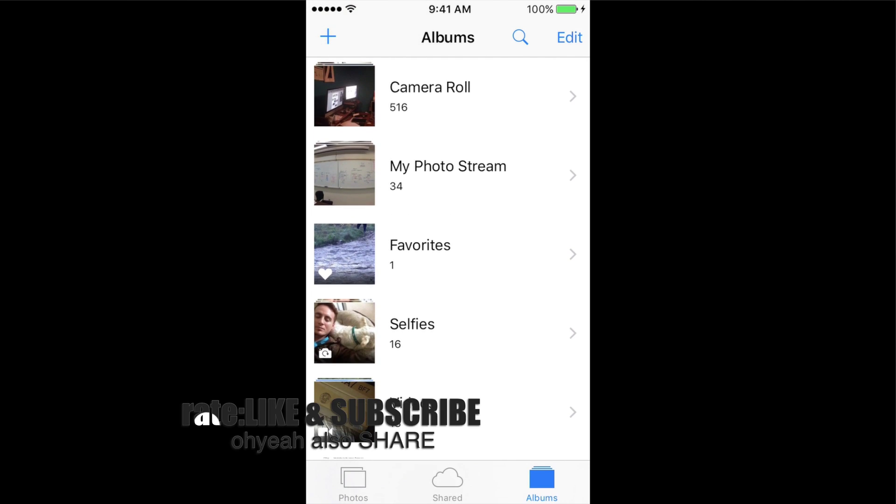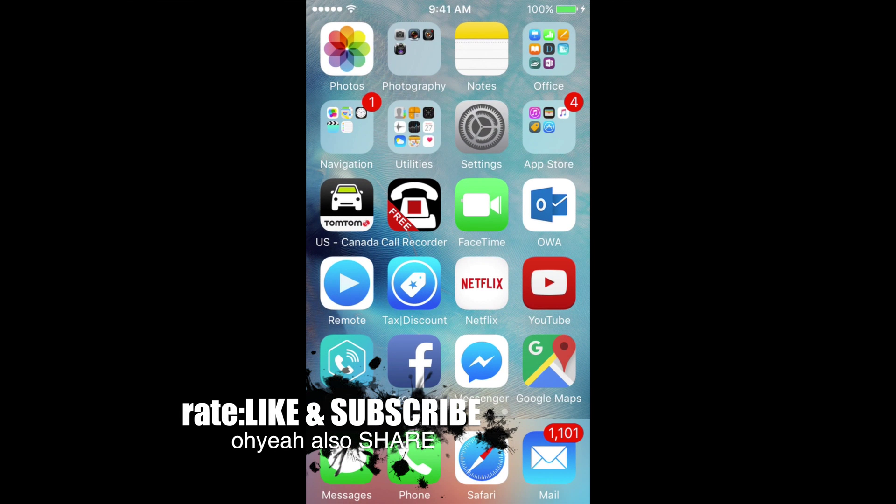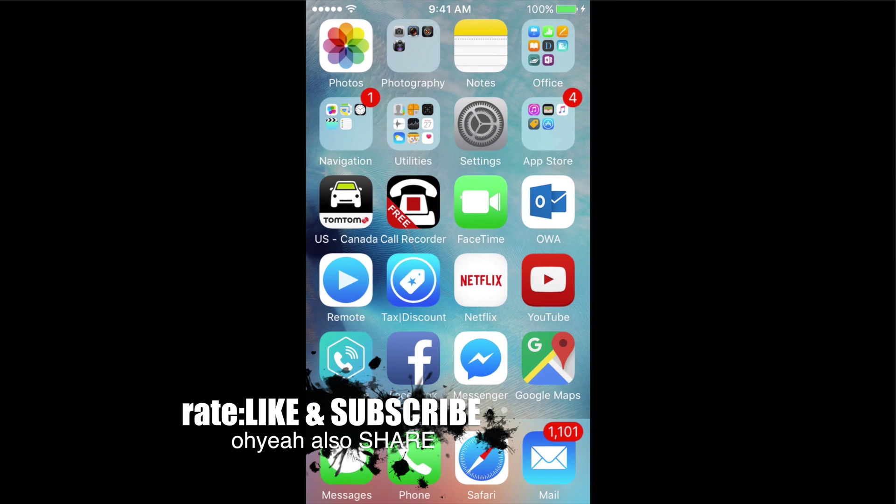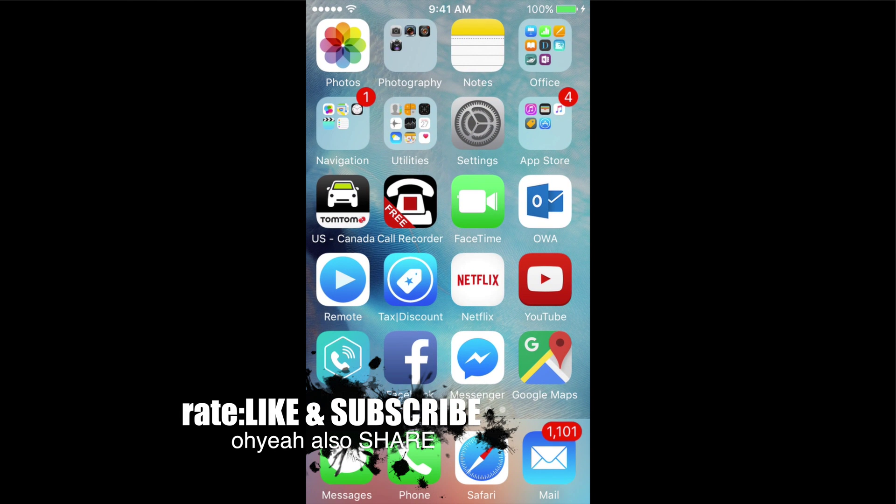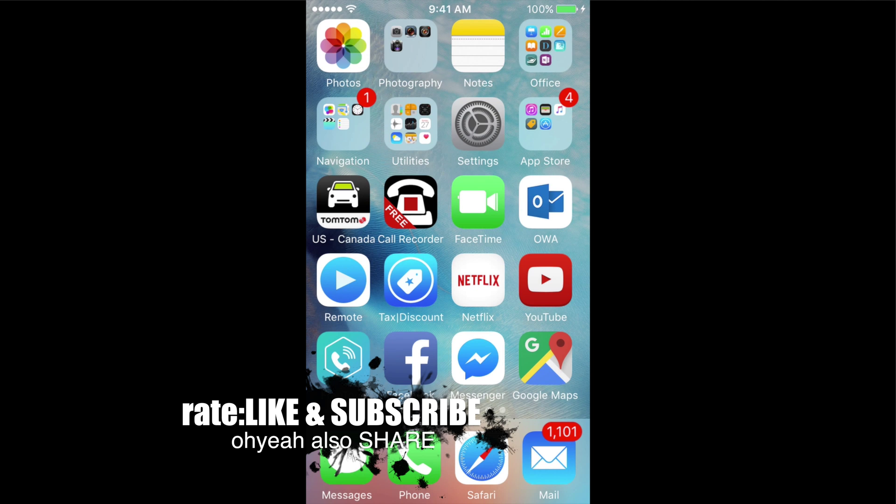That's it for this video tutorial. If you guys have any questions or comments, you can write them down here below in the comments area. And don't forget to subscribe and rate. Thank you.